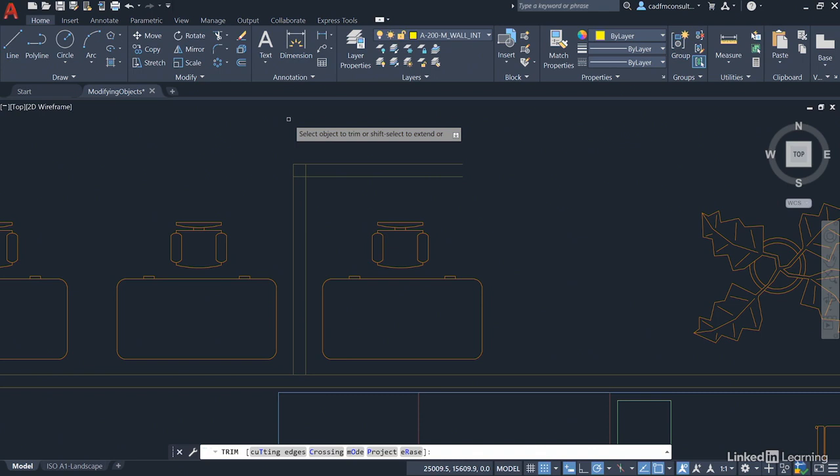In older versions of AutoCAD you were prompted to select cutting edges first or press enter to go into what I call the dirty trim mode. AutoCAD 2021 goes straight into dirty trim mode, so all the intersections on the drawing are cutting edges.